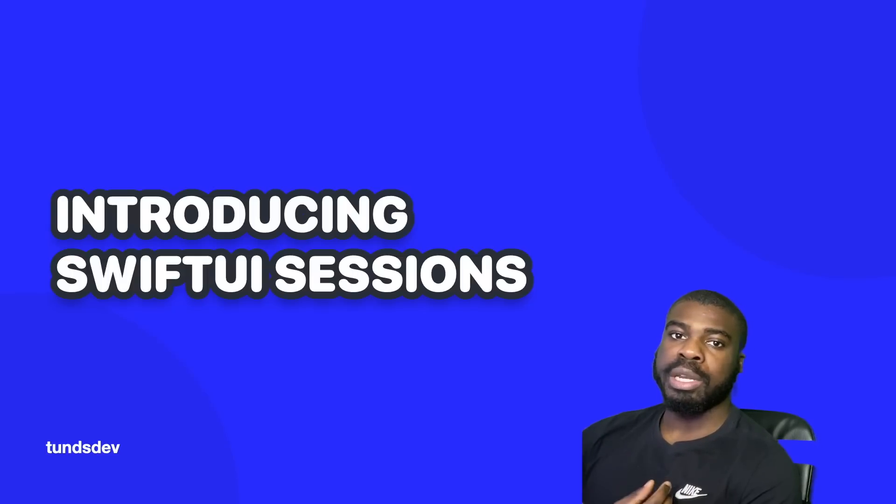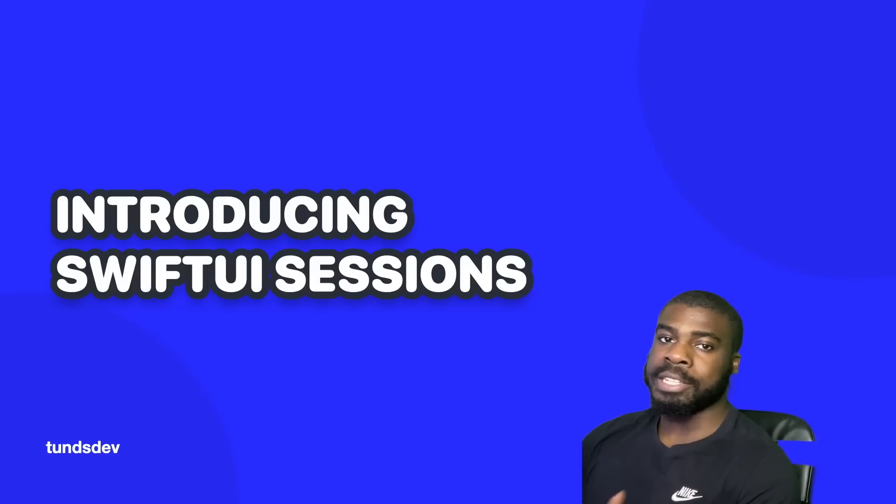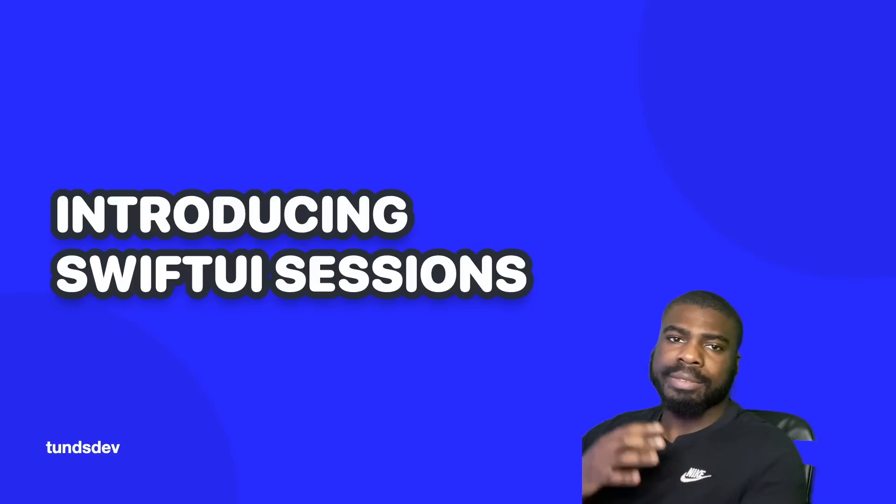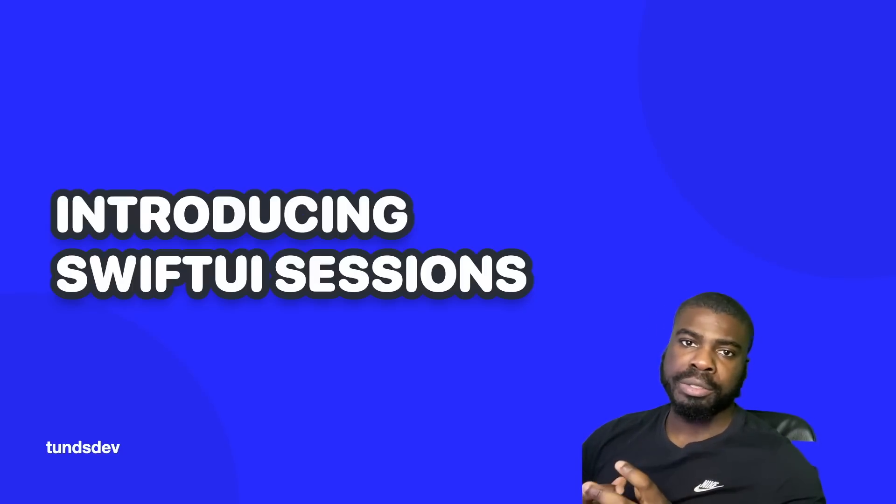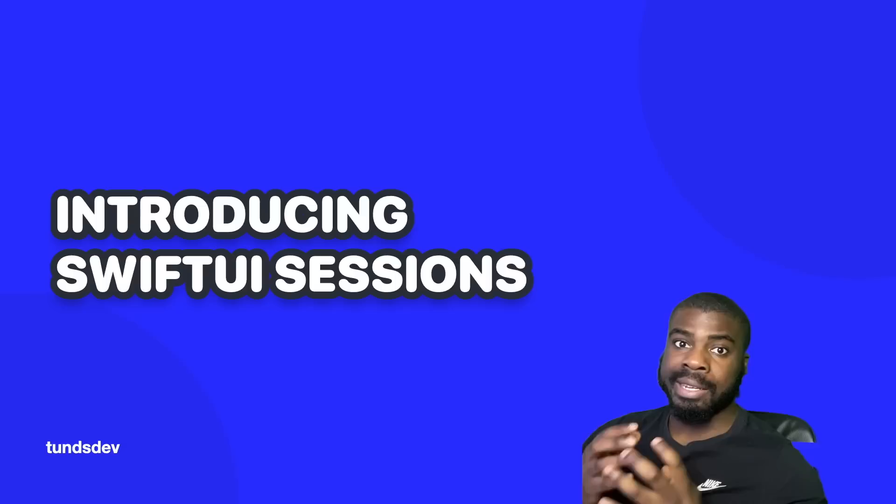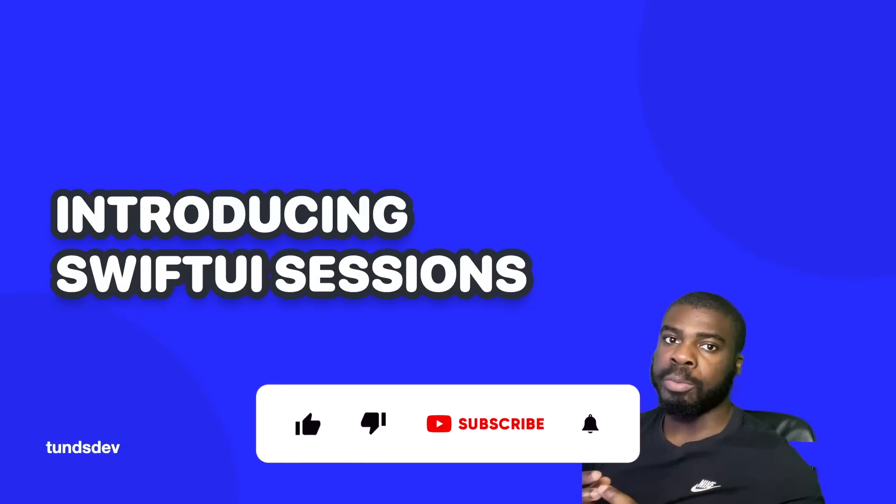So, just to break down what SwiftUI Sessions is, it's basically a new series that I'm going to be doing where I cover the fundamentals of SwiftUI in this first instalment.